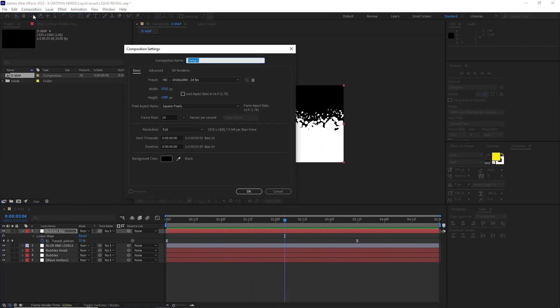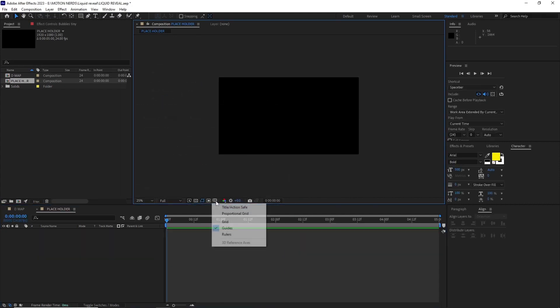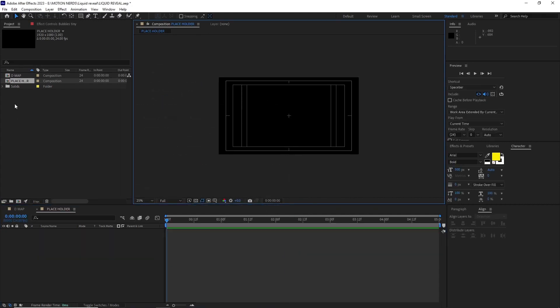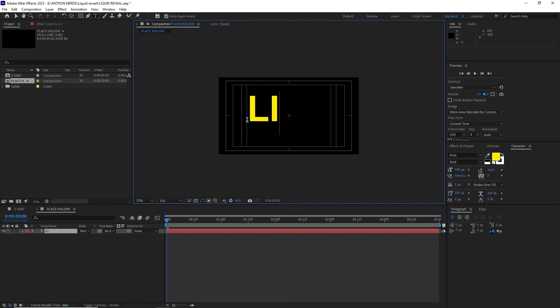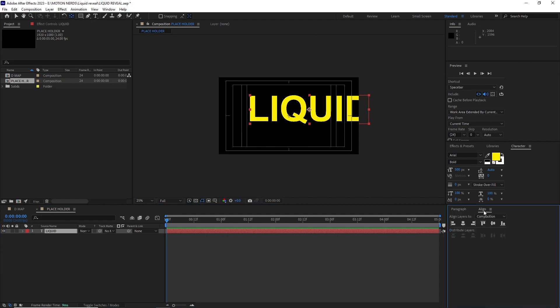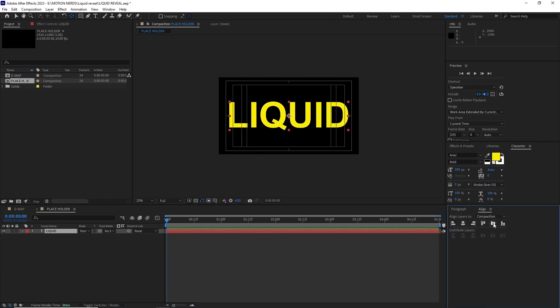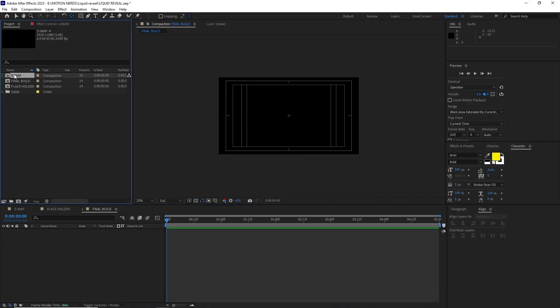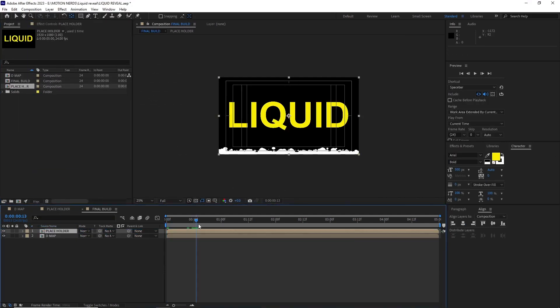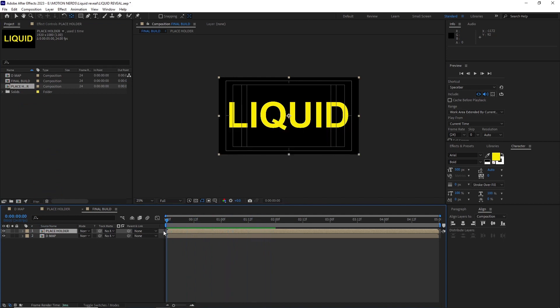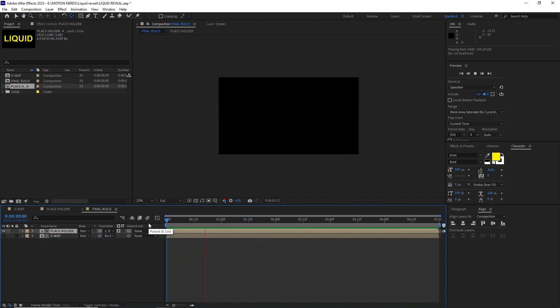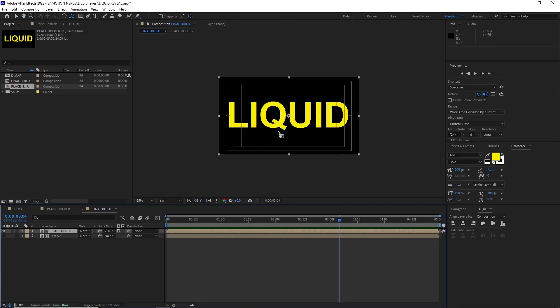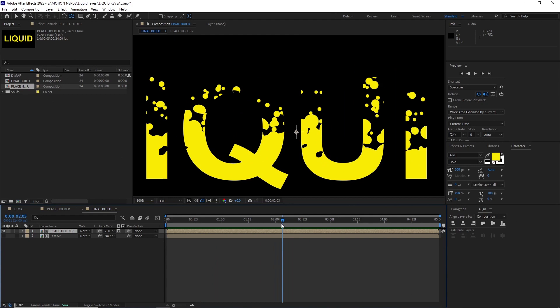I created a new composition with the same values and renamed it placeholder. This is the composition where you want to put all your texts or logos to be affected by this effect. You just change the assets of this comp and everything else is going to be auto-updated. For this example I just put a simple text in this comp. I created a final build composition and put the placeholder and demap comp in them, and use the demap as a track matte for the placeholder. And that's it, the core effect is done. Now if I zoom in you can see the edges around the placeholder are quite crisp.